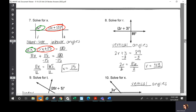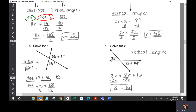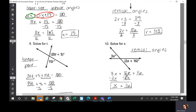Number eight: solve for R — you have vertical angles. Vertical angles are congruent, so you set them equal to each other; you get R is 43. Number nine: these form a linear pair, so you set them up to equal 180. Number ten: those are vertical angles — you set them equal to each other; you get X is 16.